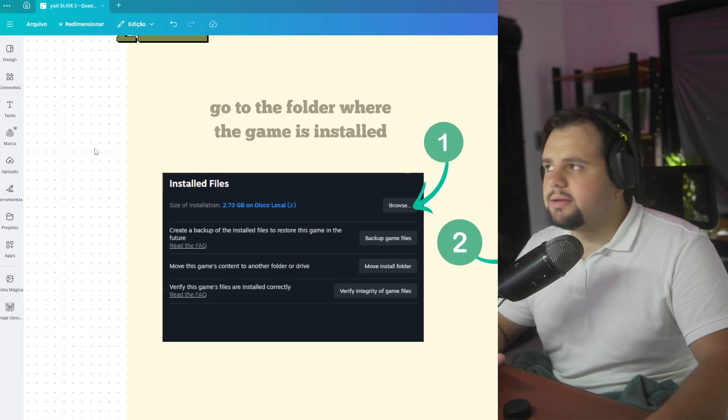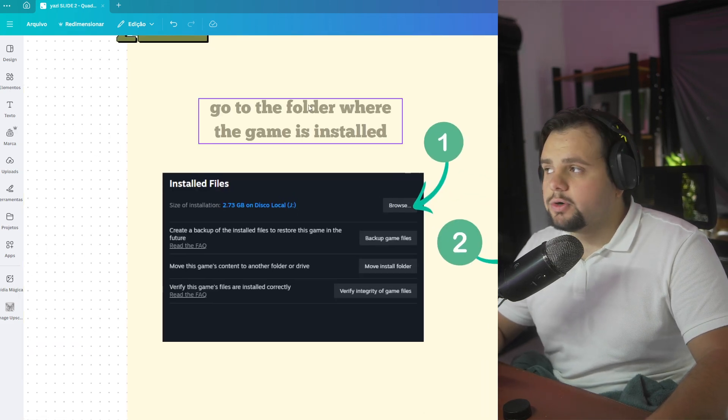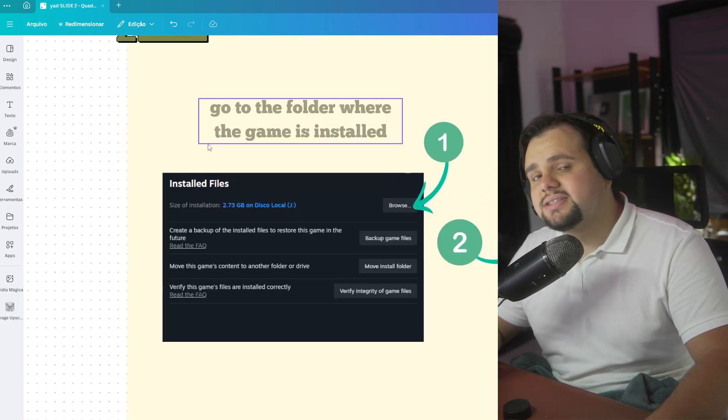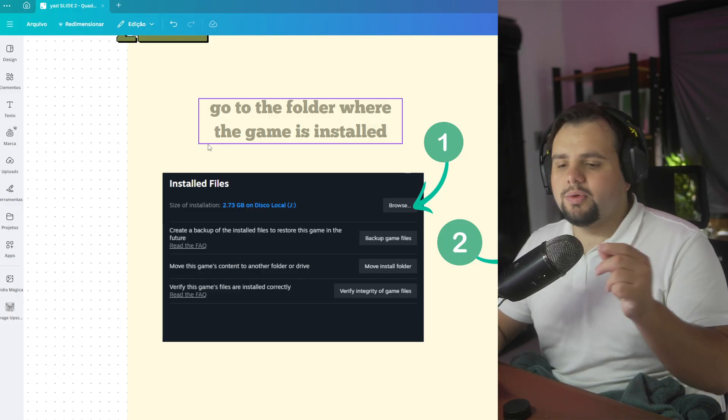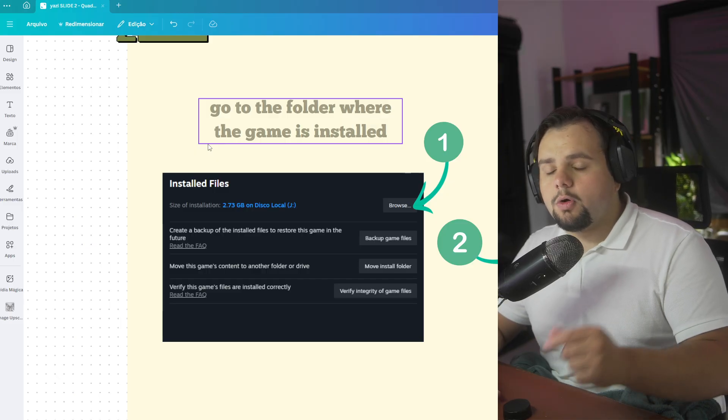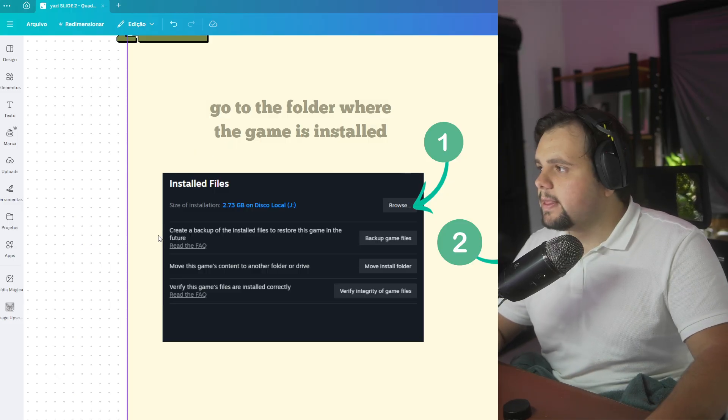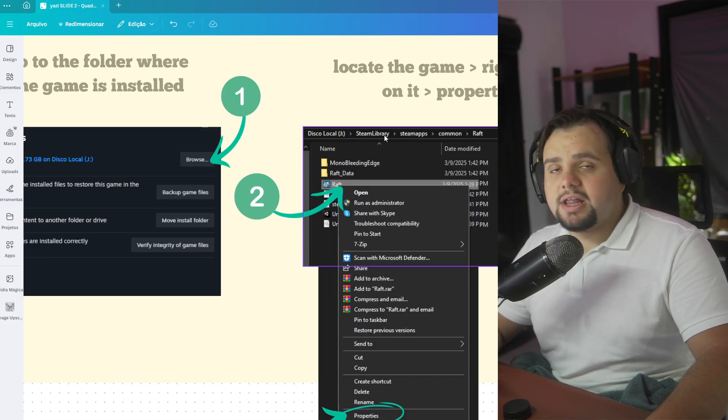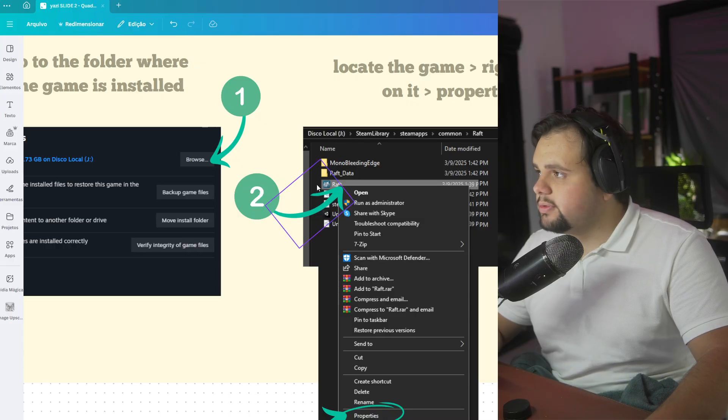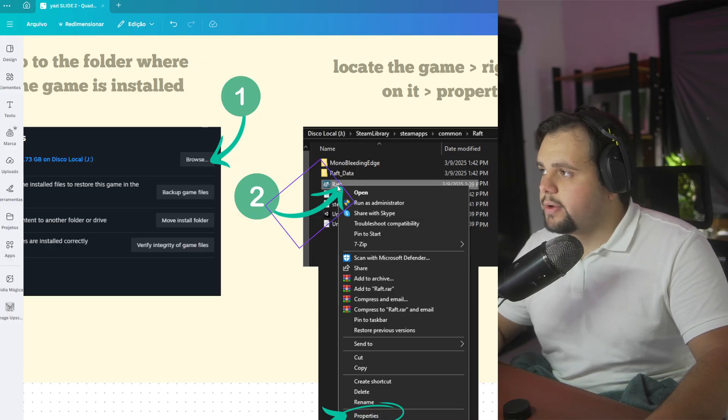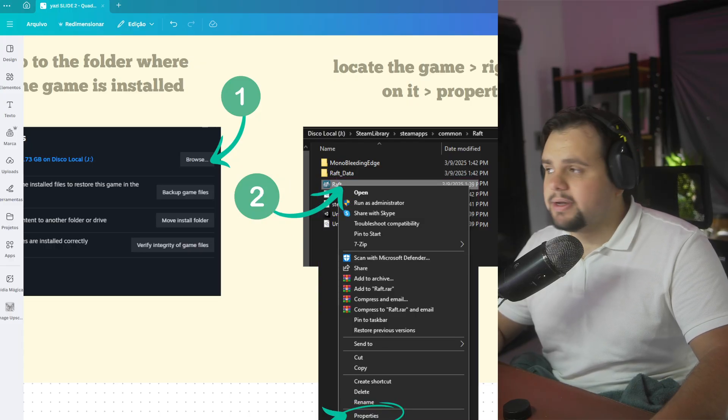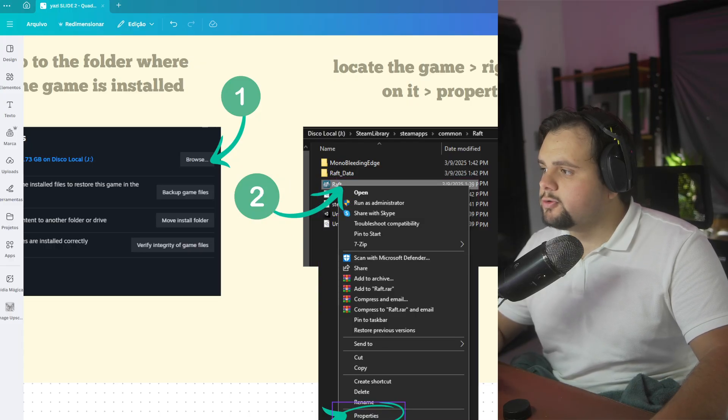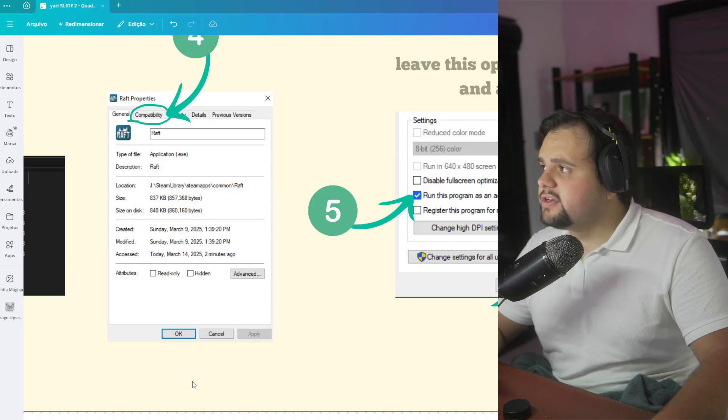In the second method, you need to go to the folder where the game is installed. Click with the right click and go to Browse Local Files for your game. After that, you just need to locate the game executable. In this case, the Raft file right here. Click with the right button and go to Properties.